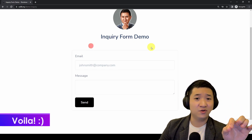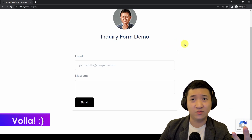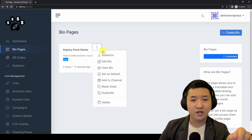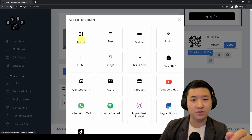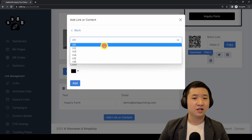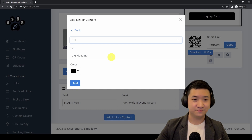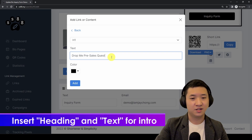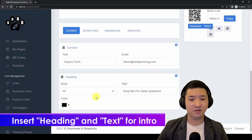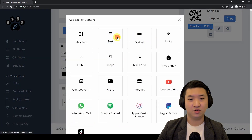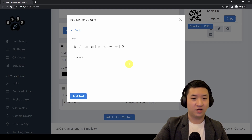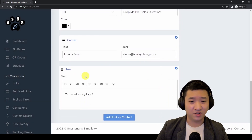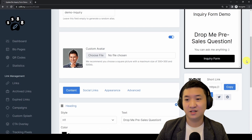Of course, if you want to put in more description — like what message you want to get from people — you can include that here. Go back to the bio page, go to 'Edit Bio,' and insert a heading. For example, a big heading like 'Drop me your sales questions.' I'll add that and move it up. Then add a text block: 'You can ask me anything.' Move it up as well.